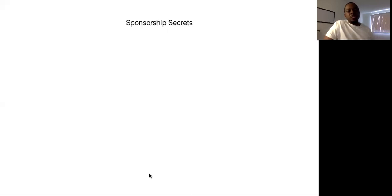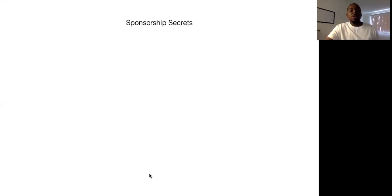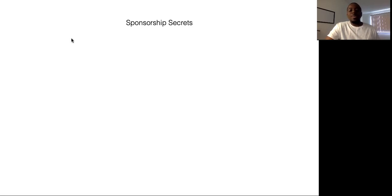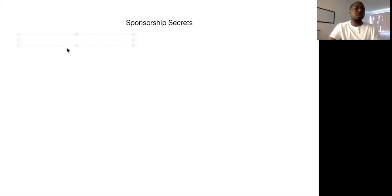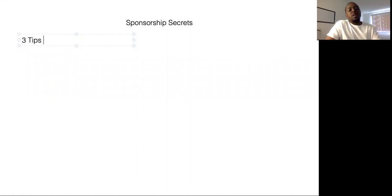What's good, people? I'm Coach Chris, and in this video, I want to cover three tips to finding sponsors.